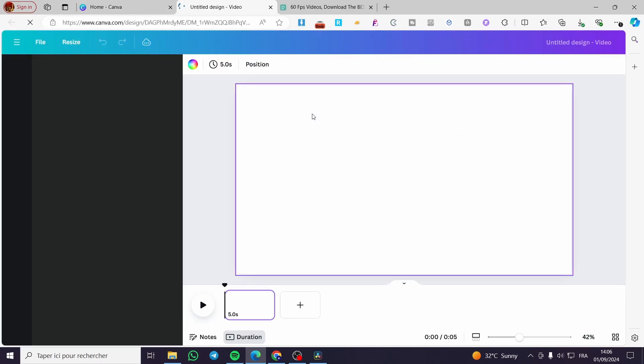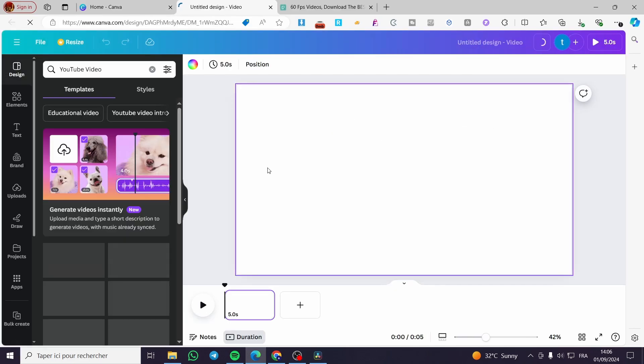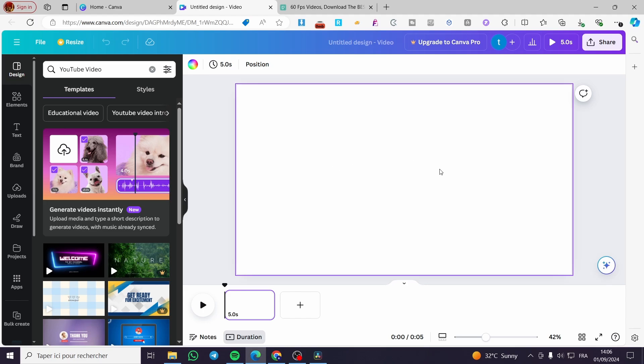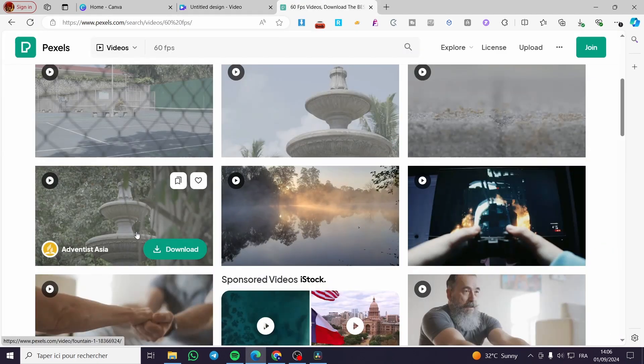The format is 1920 by 1080. Normally Canva will export with 30 fps as standard, but here we have a little trick to get a 60 fps video.